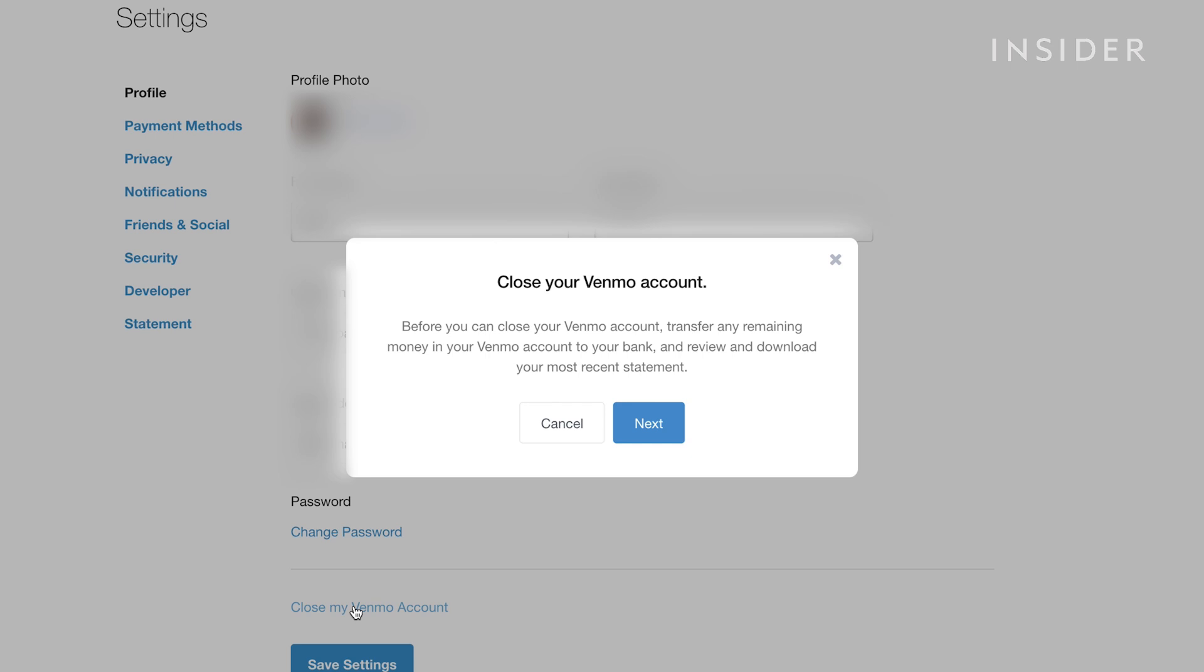Transferring your Venmo balance to your bank account might take a few business days, so you might have to come back later to close your account.